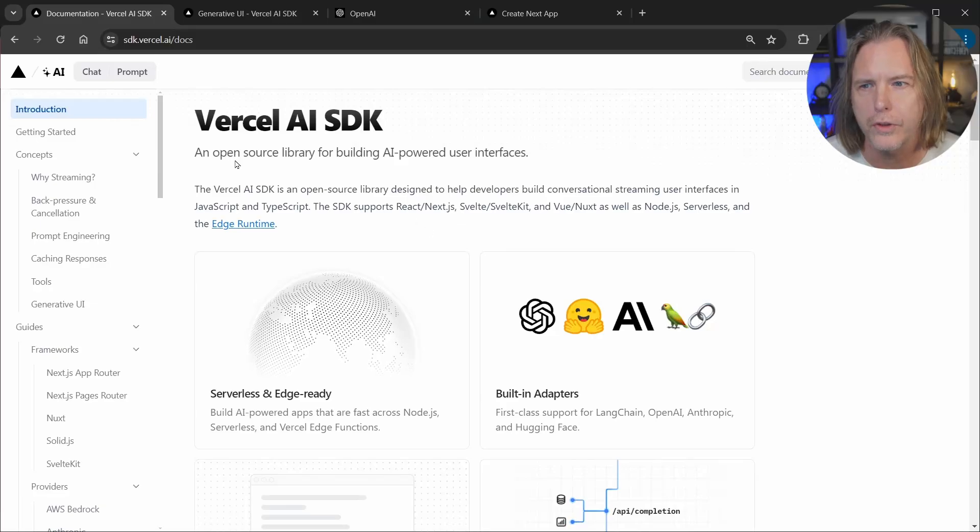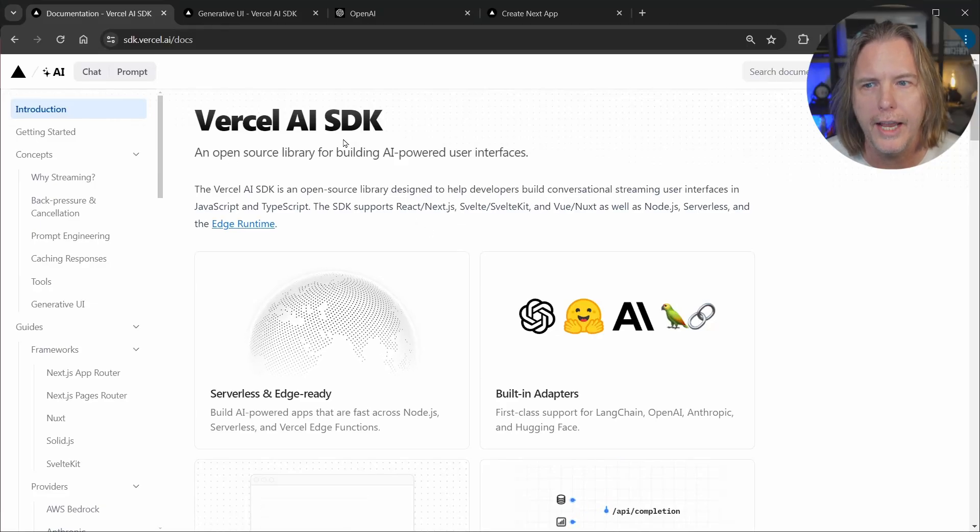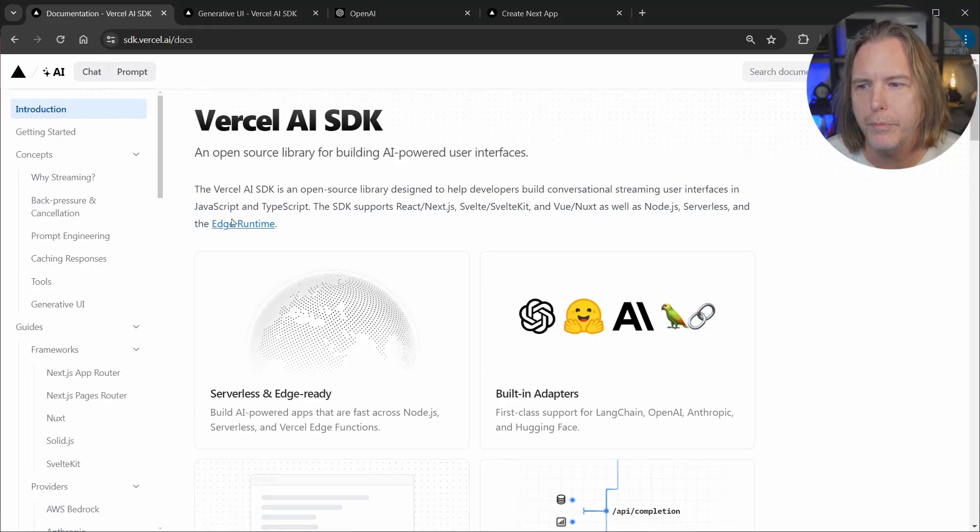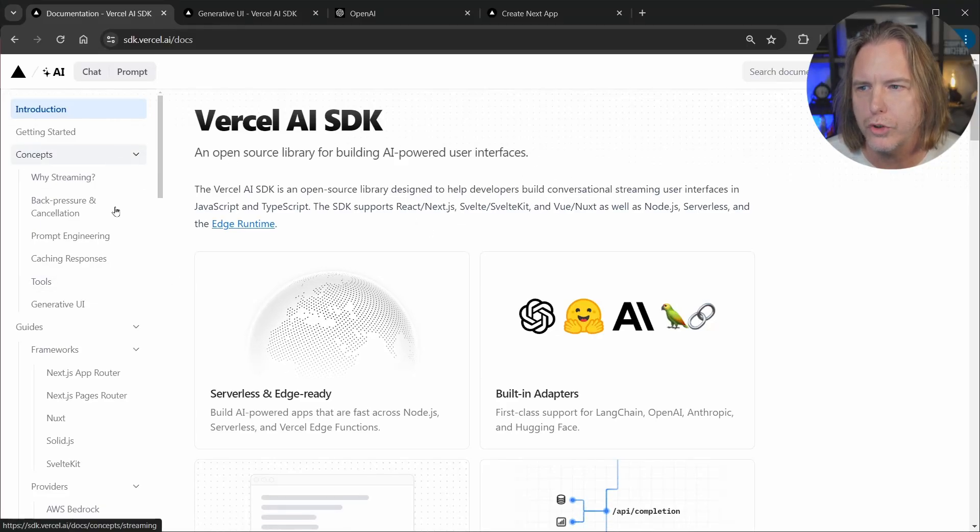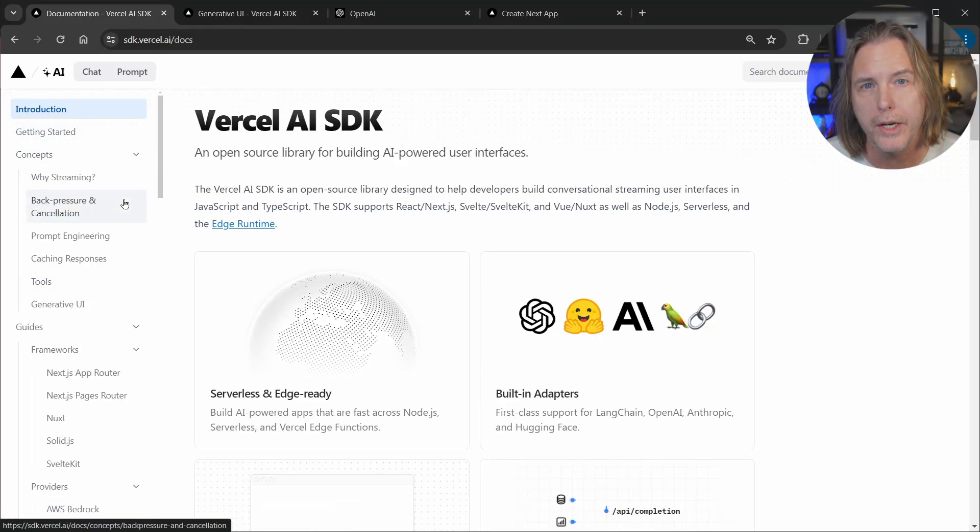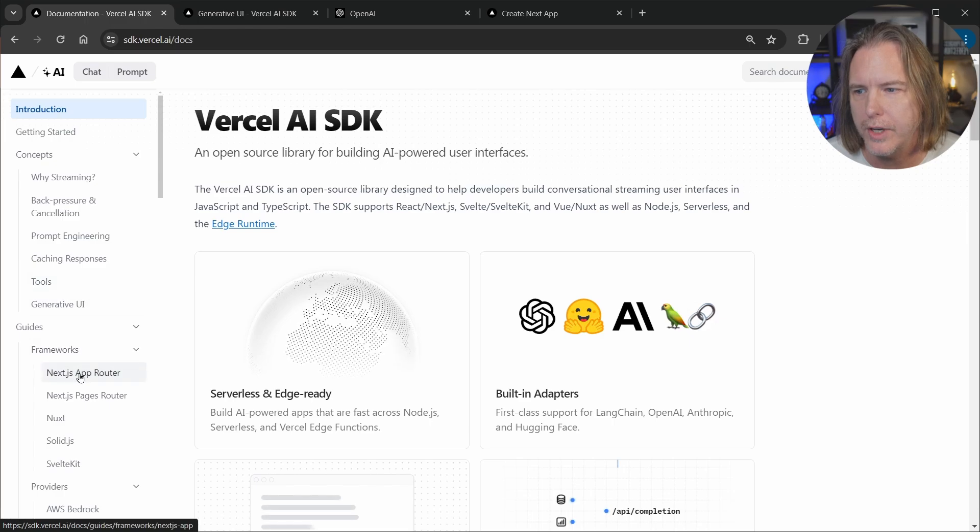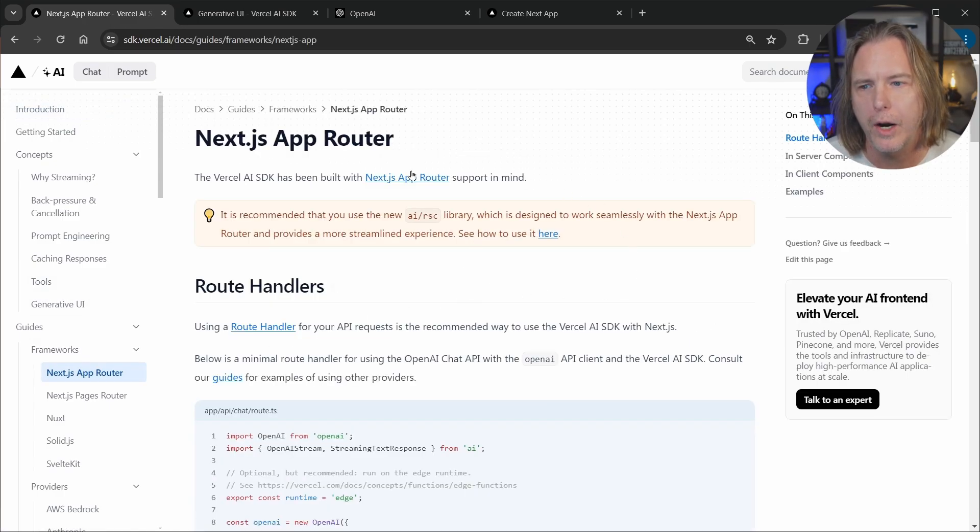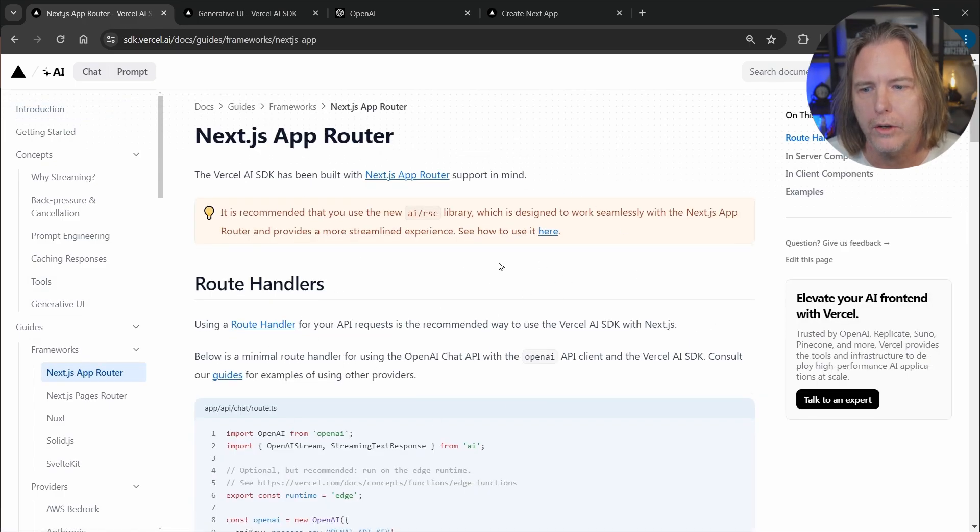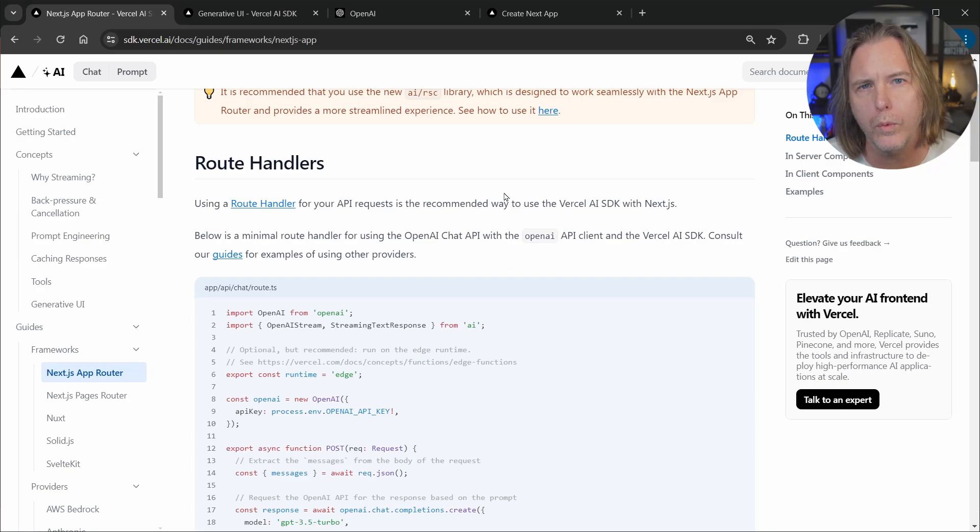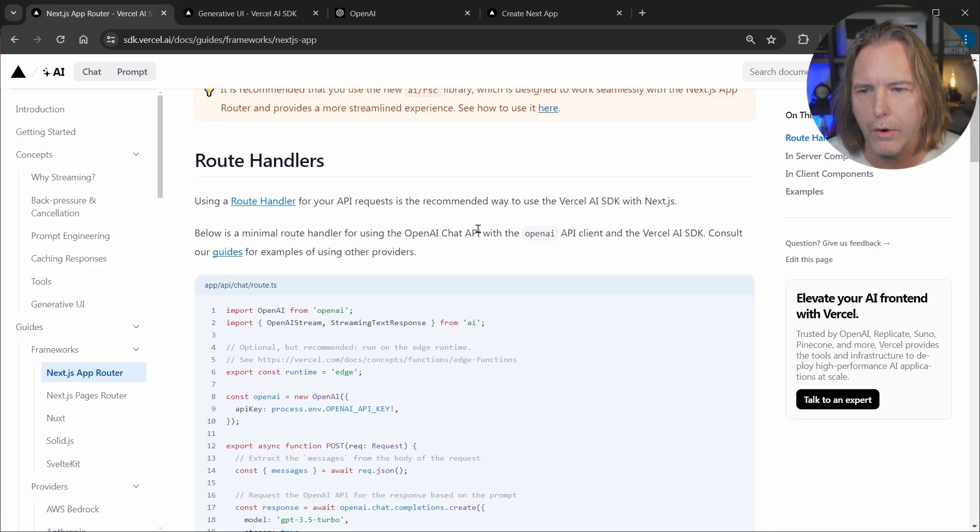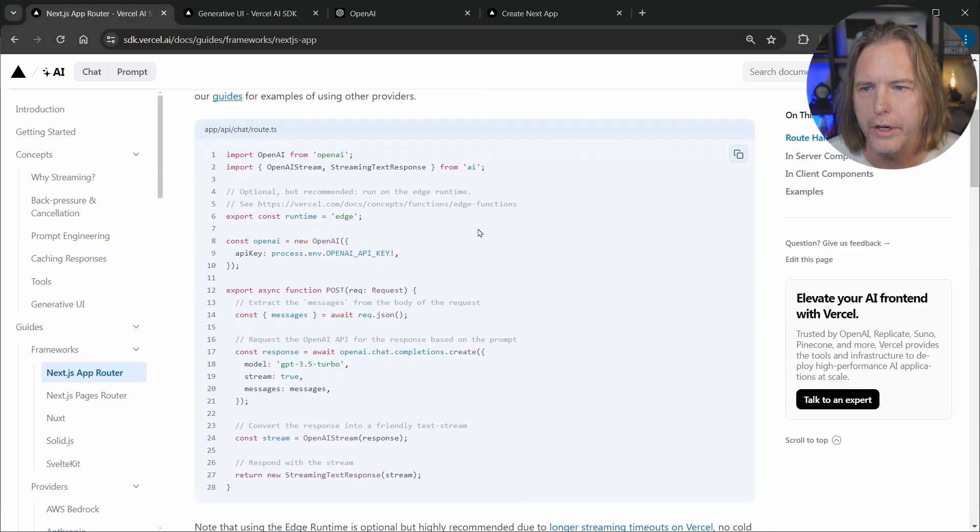Now I'm at the docs for the Vercel AI SDK. And from there I want to scroll down in the menu on the left hand side to the Next.js app router. And we're going to start out with a route handler. And this is where we will connect to OpenAI and stream back a response.